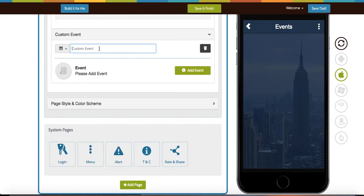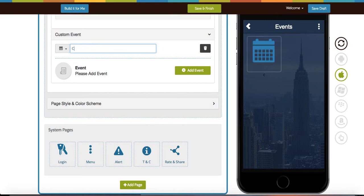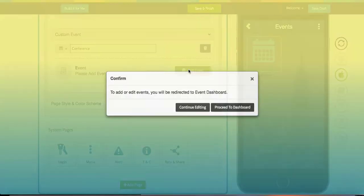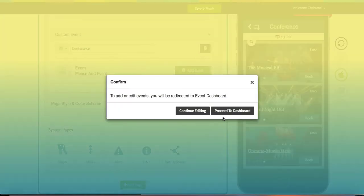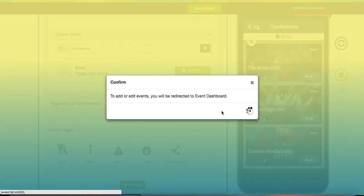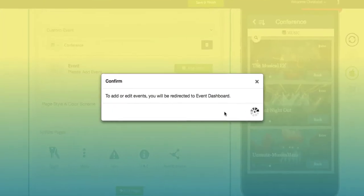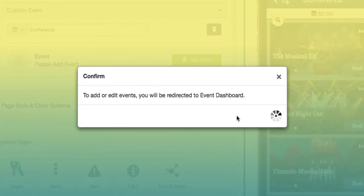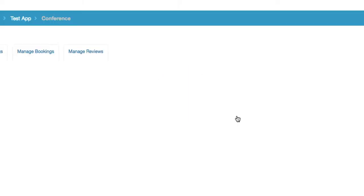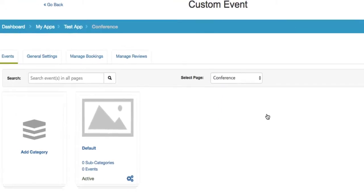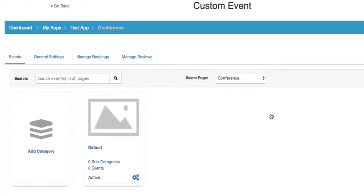Under the custom event tab, you can choose the name of your event, for example a conference for your business. Then you can head on over to the event dashboard.